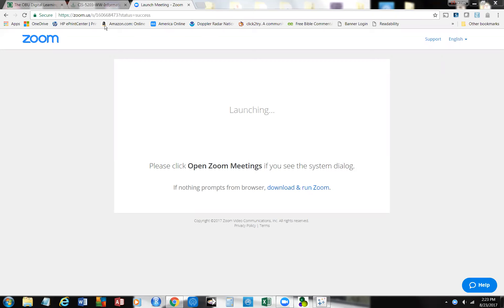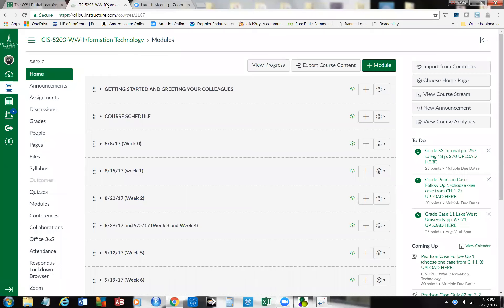Okay everybody, we're going to get started here. This is the remainder of the four-hour portion we have for class each week, and I'm going to take a little bit of a different tack this week and just take a few moments and visit with you about the case follow-ups. I was very happy with what I saw — everybody did a good job, and I could see that for many of you it was a beneficial exercise.